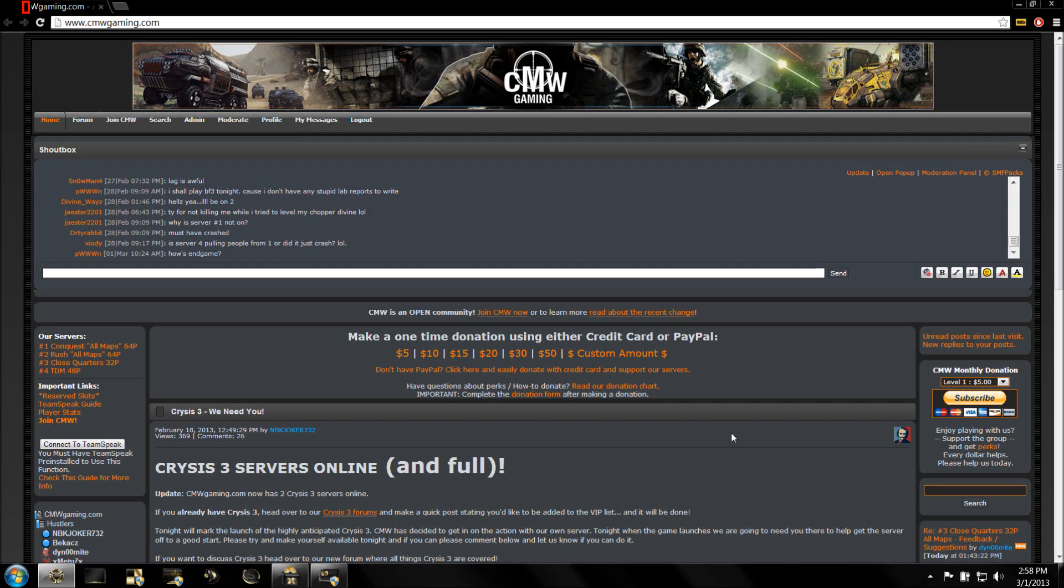Hey, what's up guys? Joker here from cmwgaming.com. Today I'm going to be showing you how to update Punkbuster for Battlefield 3 the fast way.